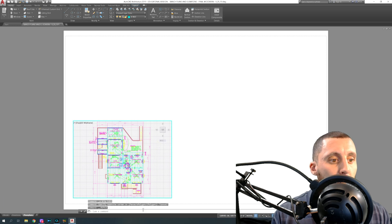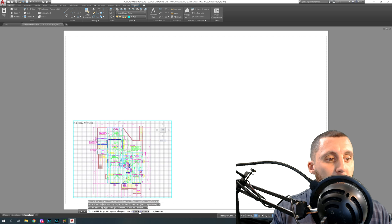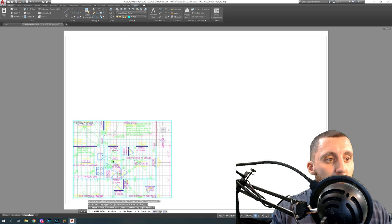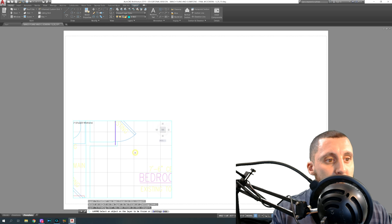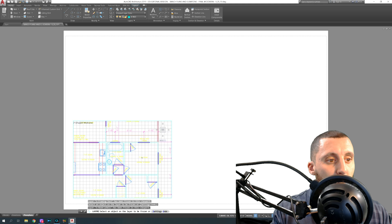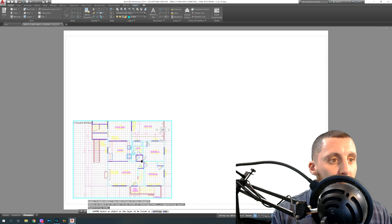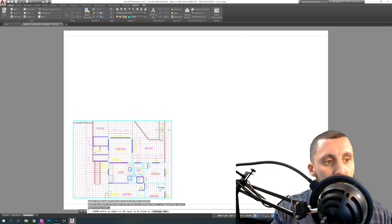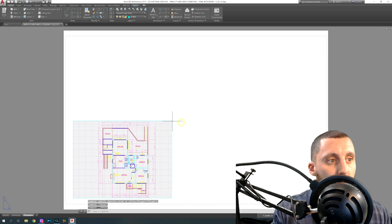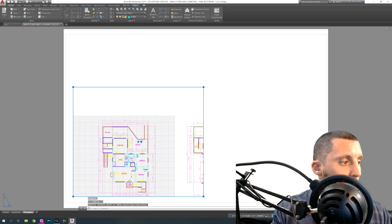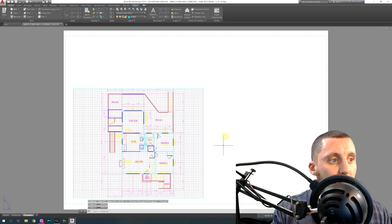What you want to do instead is use Layer Freeze. Double-click inside the viewport, type LAYFRZ (lay freeze), go to Settings, then Viewports, then select VP Freeze. Now anything you click on will be frozen only in that viewport — click off the electrical plan, turn off structure and structure text, turn off room labels, turn off dimensions — whatever you don't want. Hit Escape, zoom out, set your scale to 1/4 or 1/8, and you have your floor plan set up.